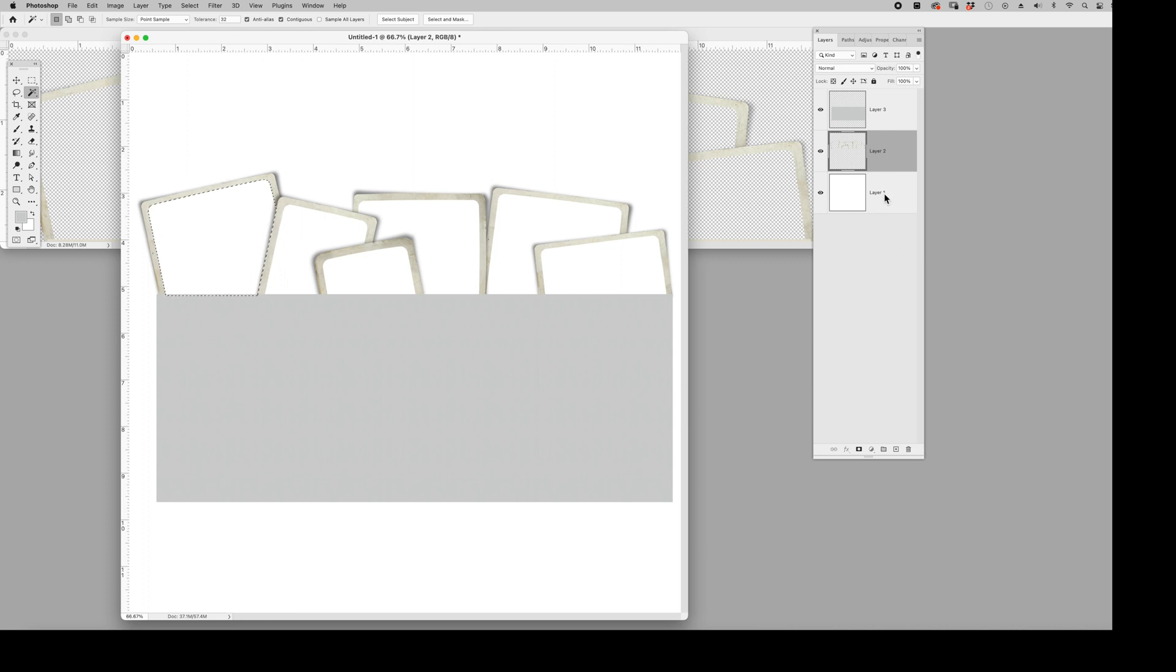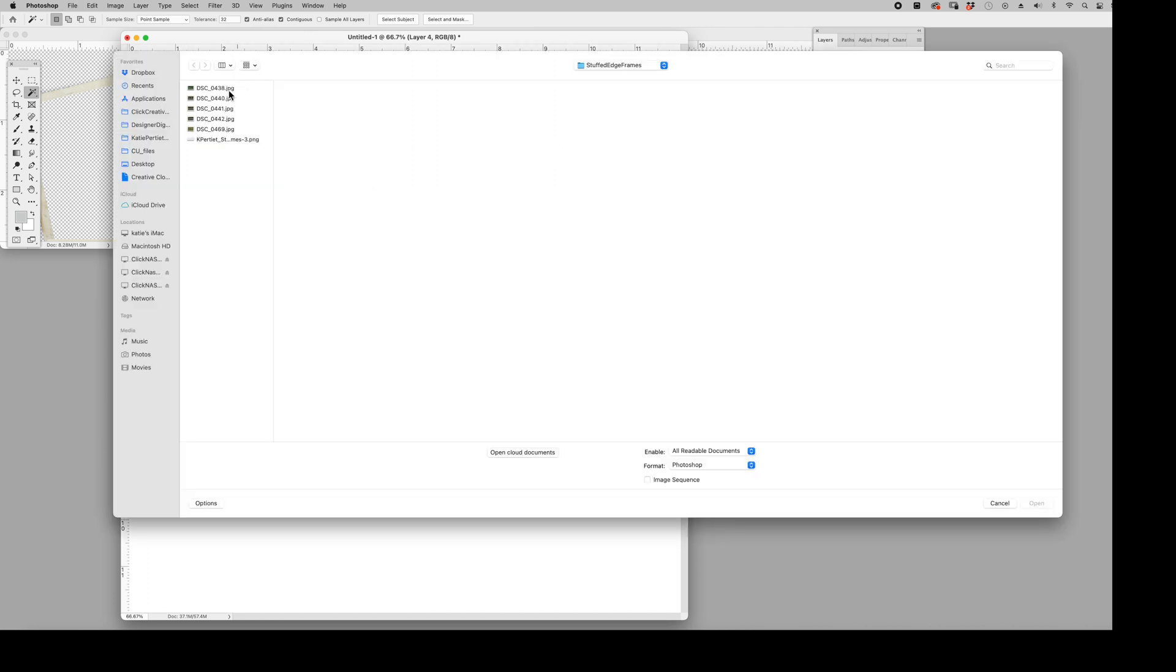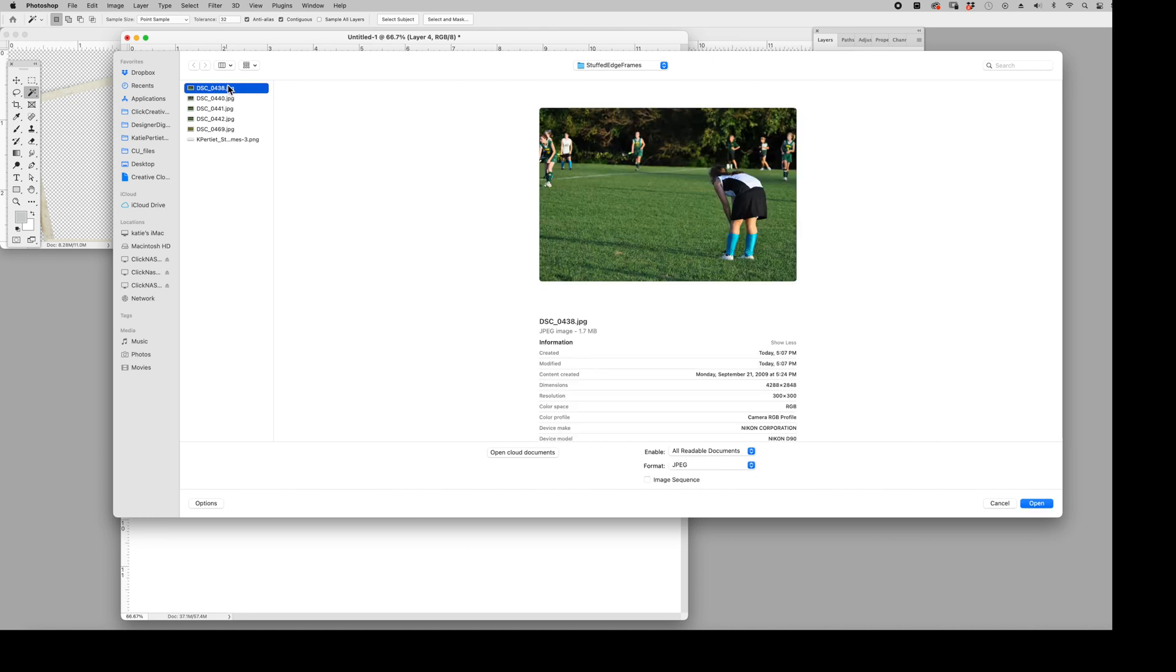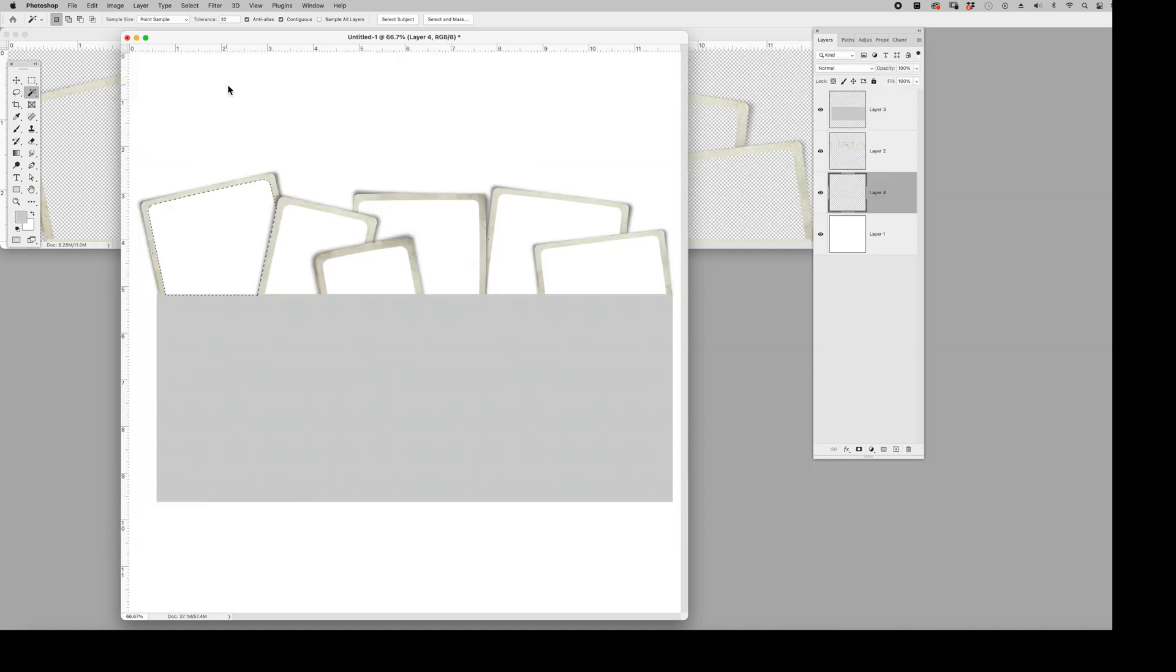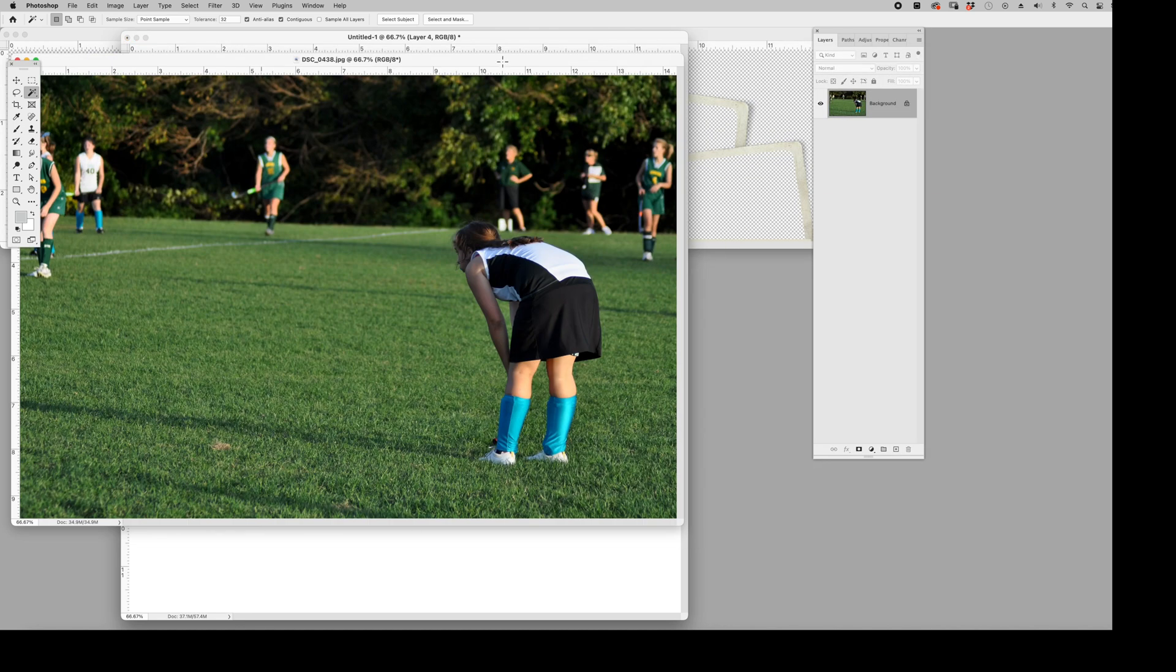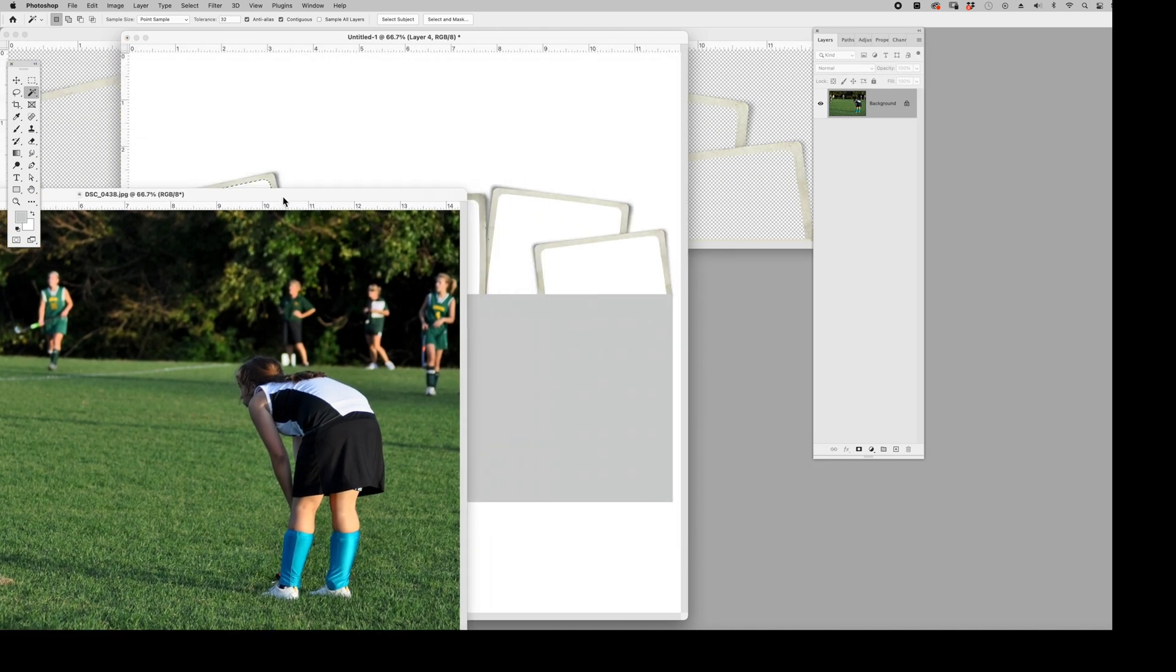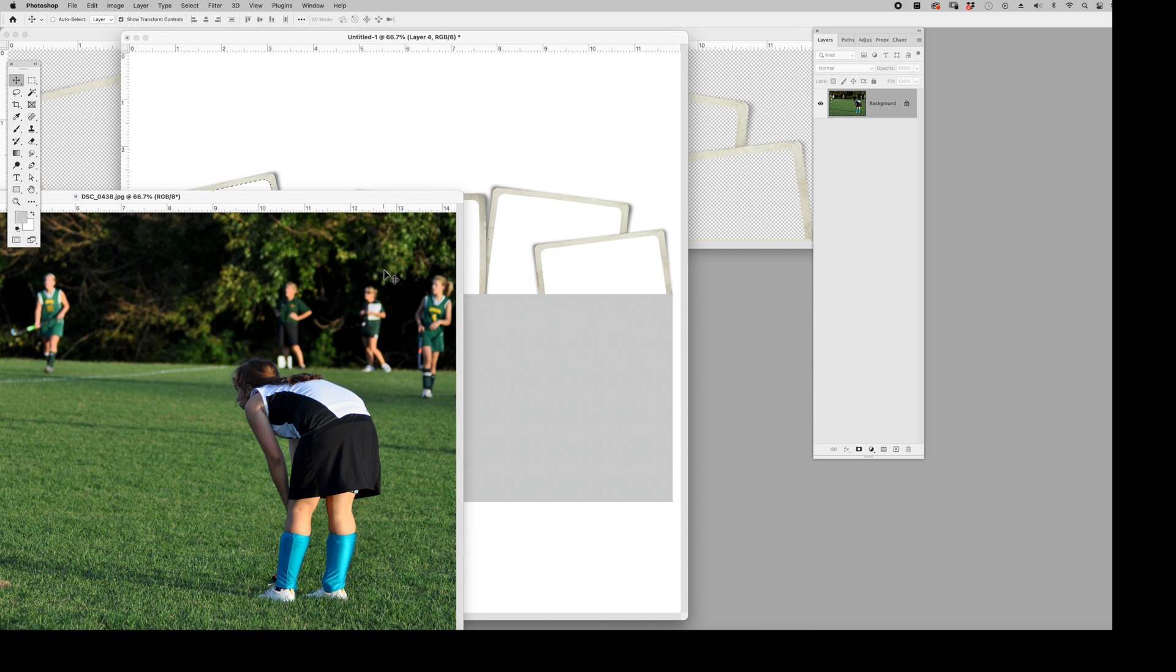So we're going to go up to select, modify, expand. I'm just going to expand by three pixels. That'll give me more than enough of a bleed. Now I'm going to make a new layer right below the frame layer and I'm going to open a photo. Now I'm not compositing or designing anything great here. I'm just showing you how to use the photos. So I'm going to show you a couple different ways to do this.